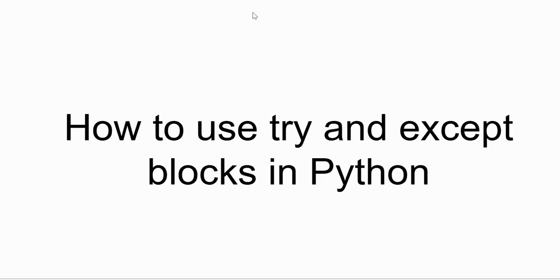Hello everyone, today we are learning how to handle errors in Python using try and except blocks. Instead of crashing or giving errors, your code can respond smartly when something goes wrong. Let's get started with VS Code.